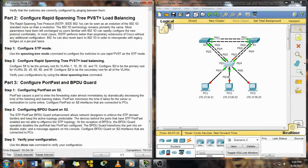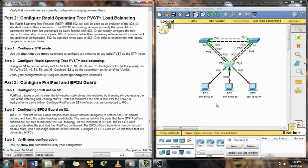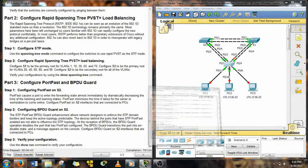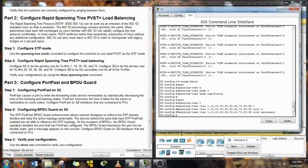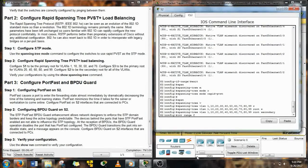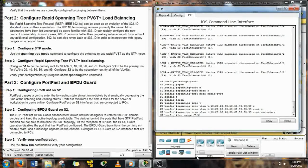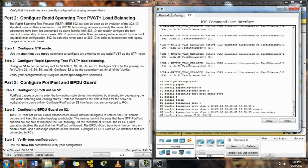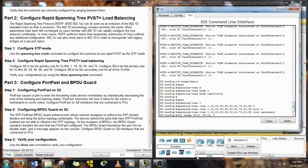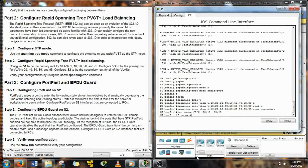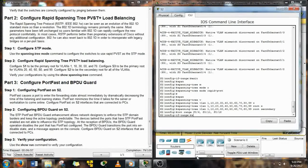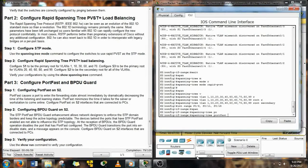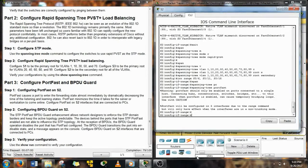Now we're going to configure PortFast and BPDU Guard. Like in my last video, I explained that PortFast is so that when the switch turns on, it looks for anything with PortFast and immediately turns it into the forwarding state, so it can start forwarding packets instead of waiting for the STP election process to happen.